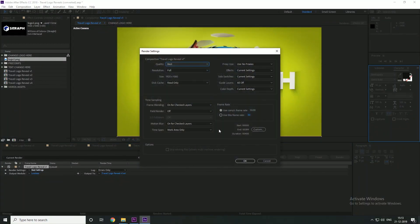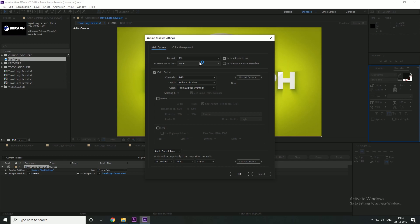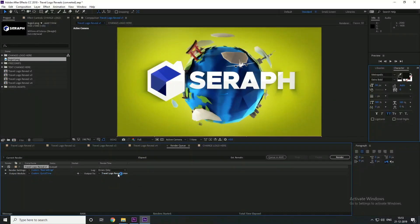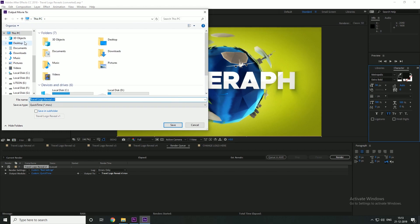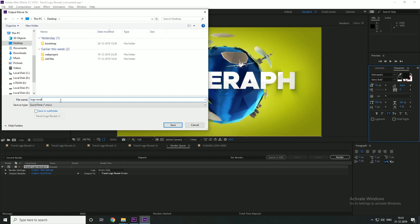Ctrl+M changes the way you render. Here, you have three options. Use the first option for the best settings. Next, click the output format link. You can render the video in any format — QuickTime, AVI, or whatever format you prefer. If you want to use QuickTime, you can also include the audio. Click the link to set the final output path and click the option to save it. Then click the Render button.